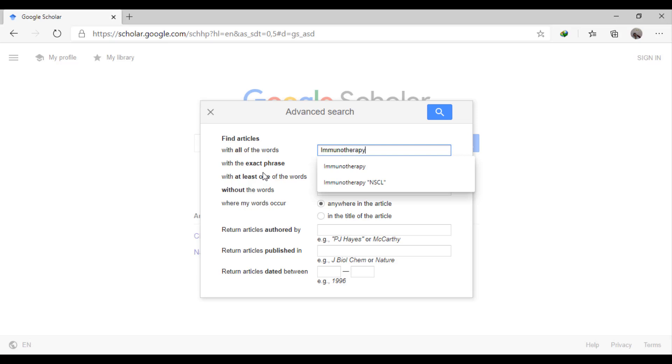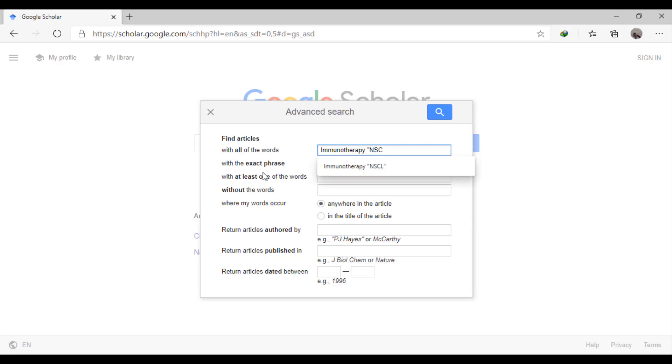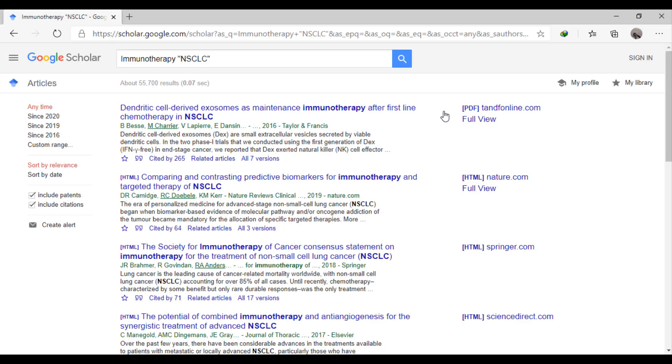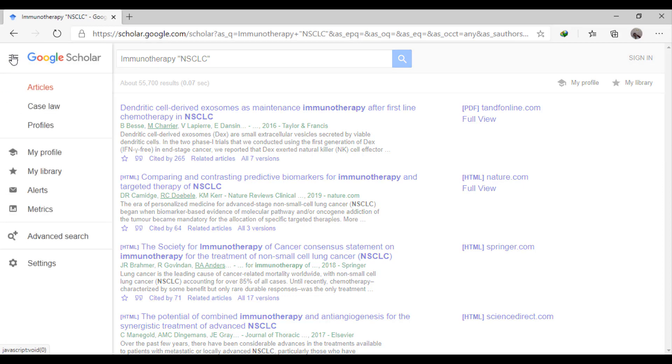The first one will be immunotherapy and NSCLC. We need to choose all entitled to get a reasonable number of results.